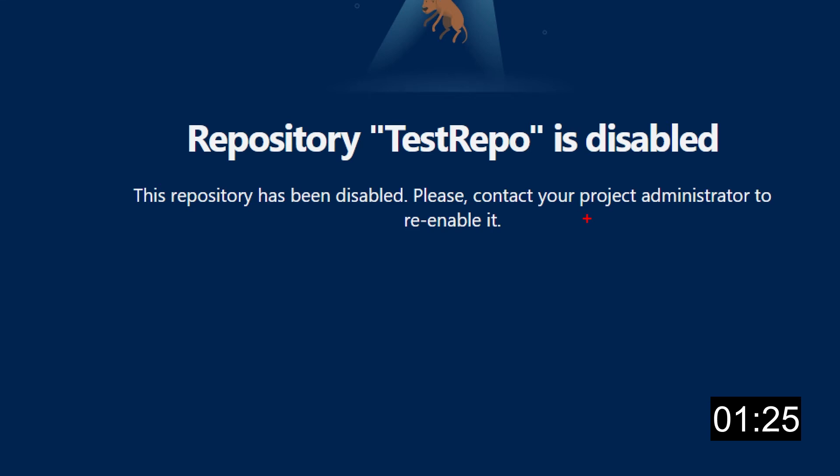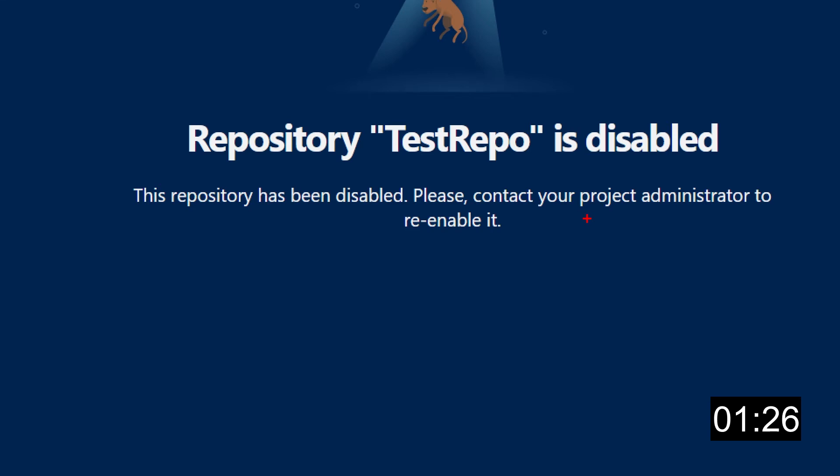As you can see this is really straightforward, and of course after all the mitigation steps have been taken, a disabled repository can be re-enabled using the same settings. Final note: you can disable a repo only if you're an admin or owner, or if you have the delete repository permissions.